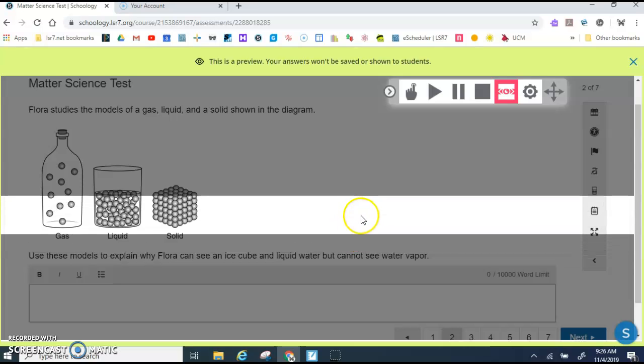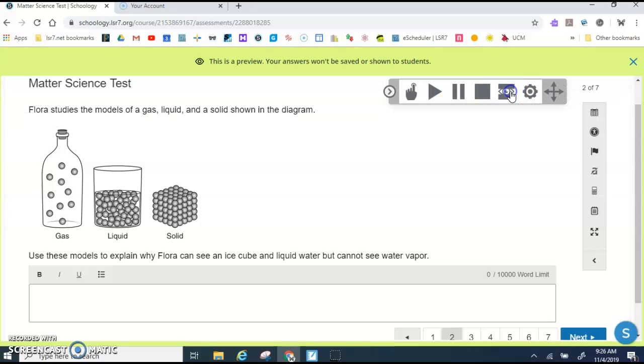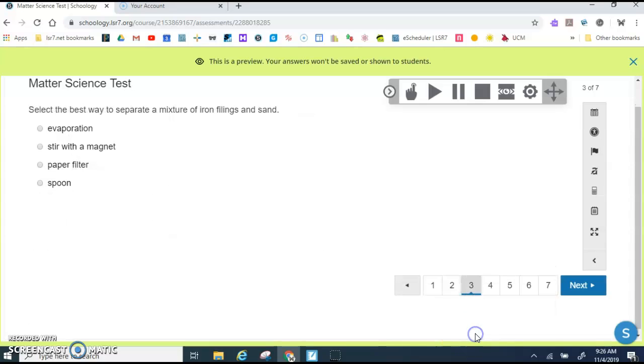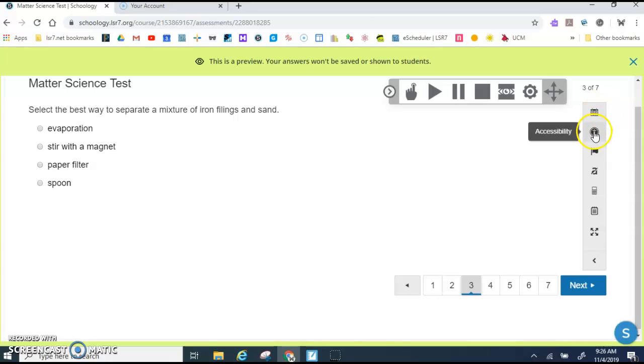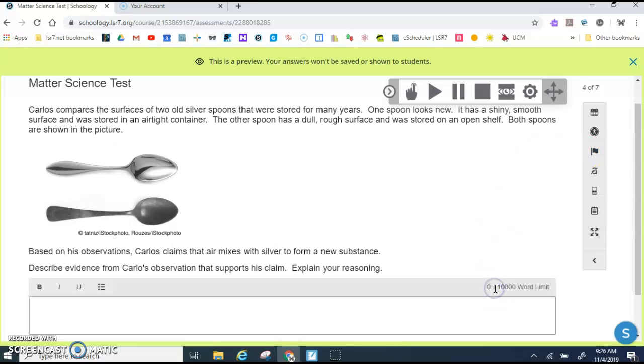Whenever you want the screen mask to go away, you click up here. Another option that you have is Flag for Review. So maybe you've read this question and you're not quite sure and you want to skip it and come back. You would click the flag and then you could move to the next question.